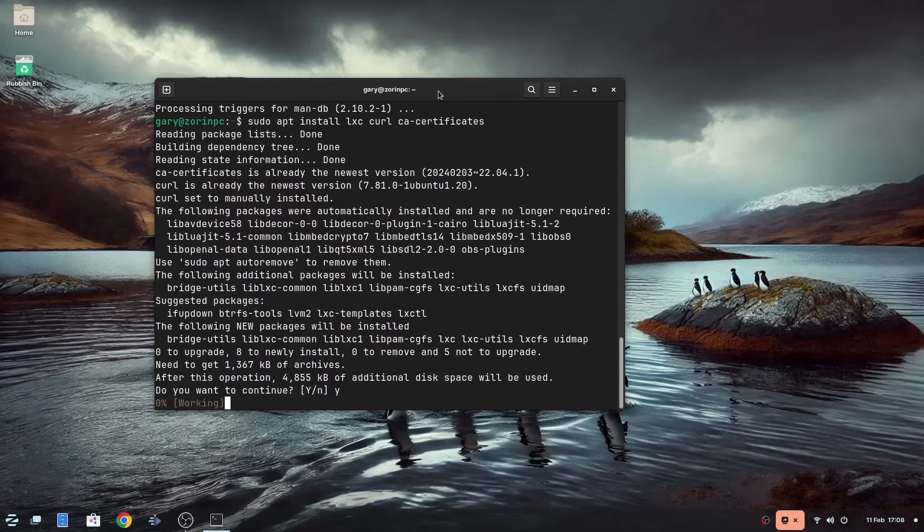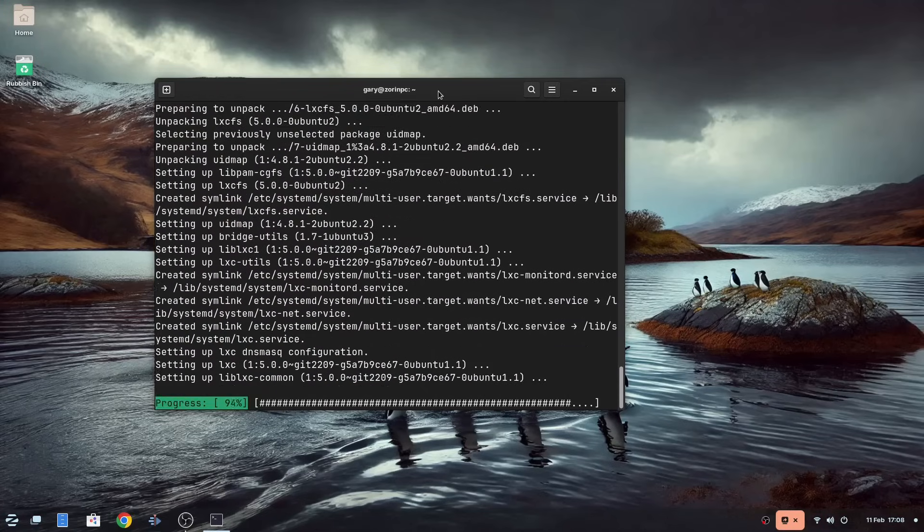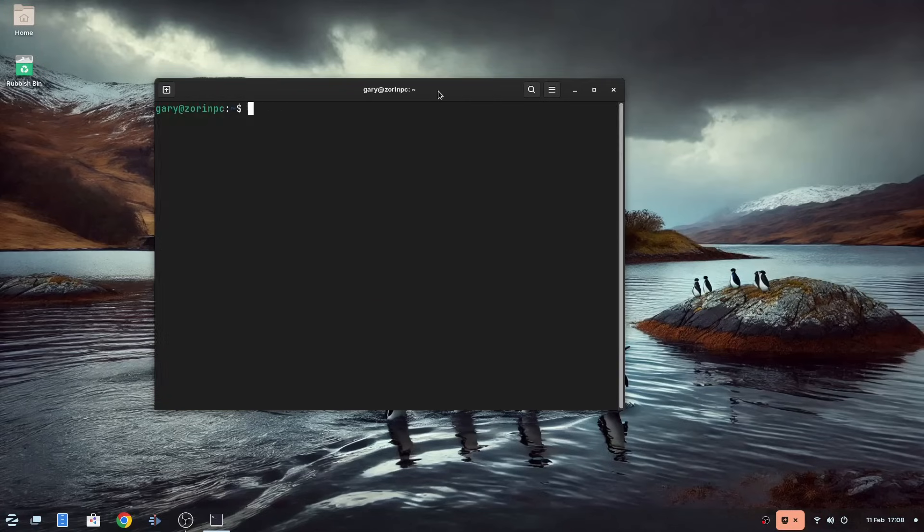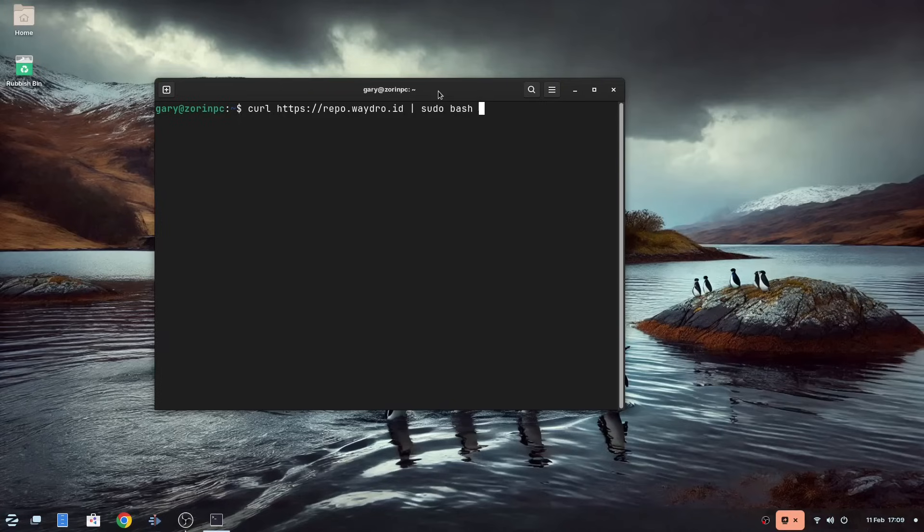So now we are going to use curl that we installed in the previous command to get Waydroid. Type curl space https colon forward slash forward slash repo dot waydro dot id, then the pipe symbol, then sudo space bash again as shown on the screen.